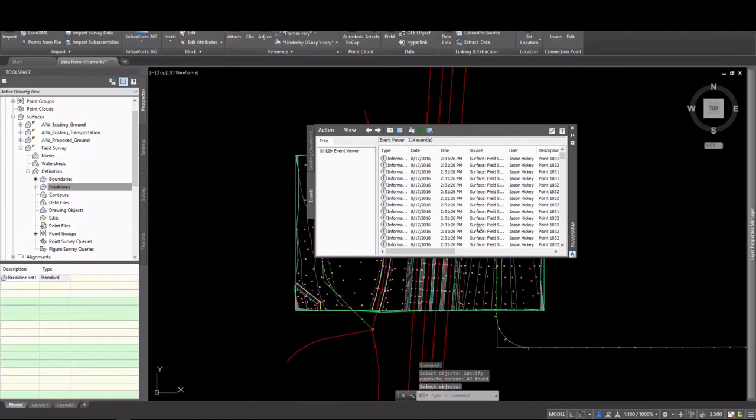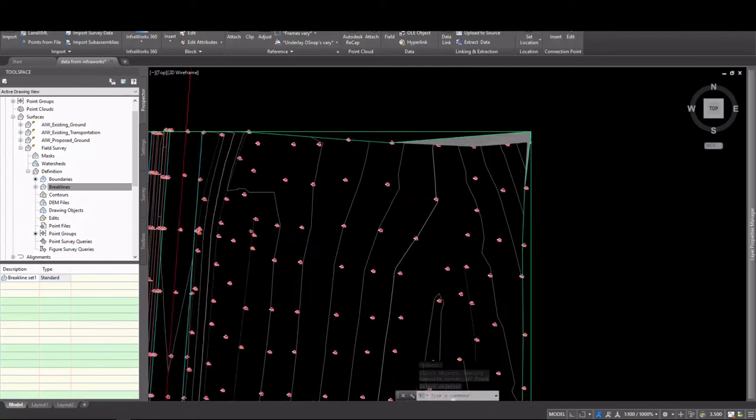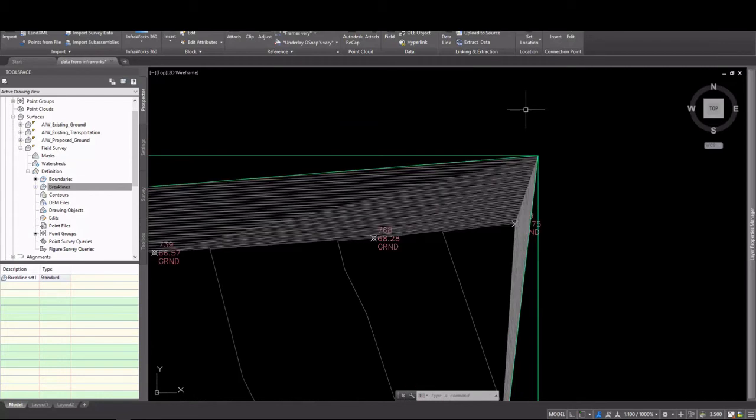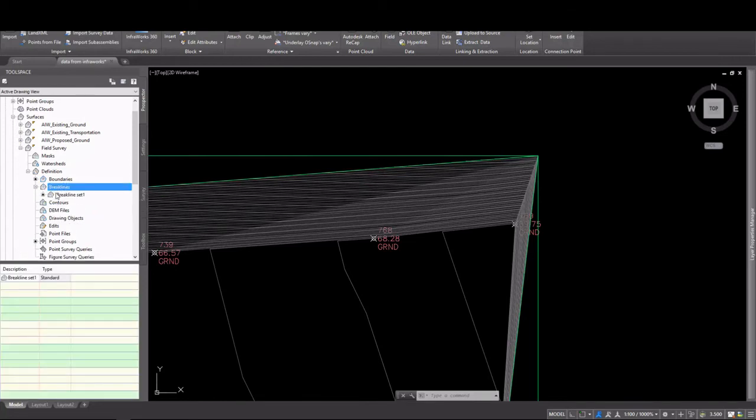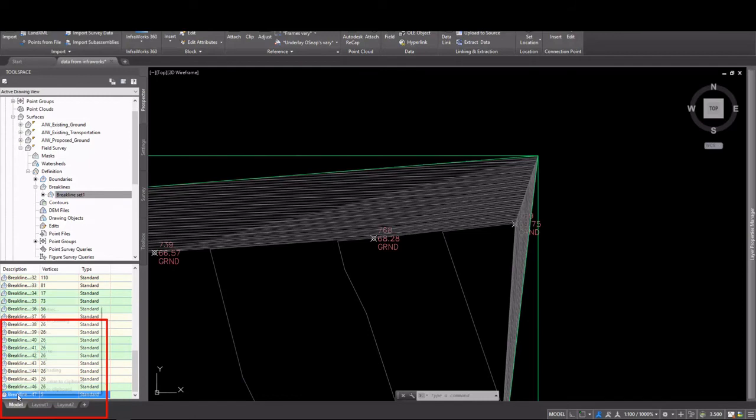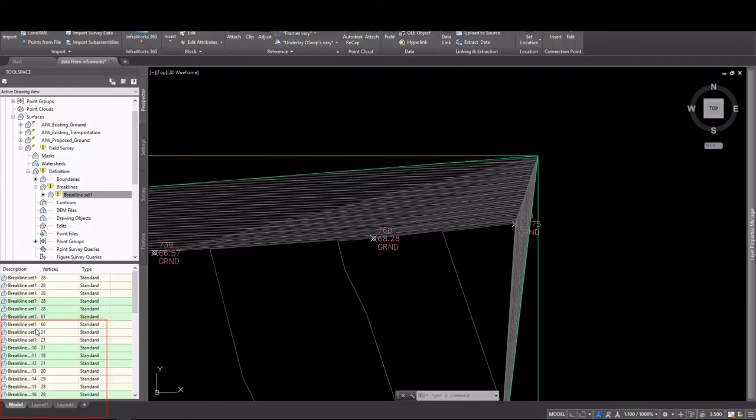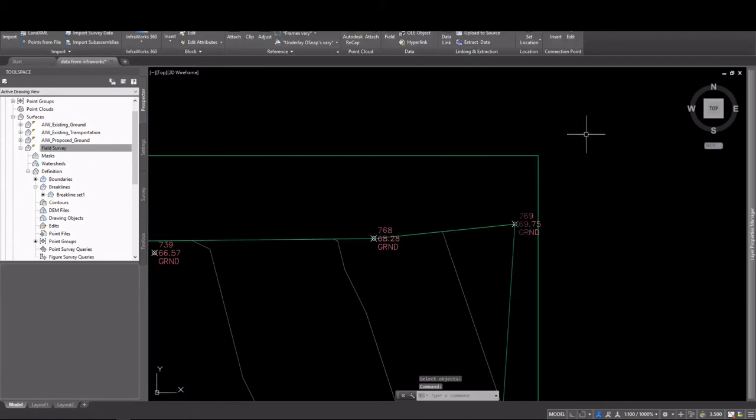And you'll notice that we have some errors pop up. If you take a look, you'll see that we did pick up our boundary when we did the window crossing. So I need to find that particular break line. It's easy to pick up on and notice because it has the fewest vertices of any. So I'm just going to delete that one. You'll see that our out-of-date icon is displayed here on the surface now. So I can right-click and select Rebuild Surface.